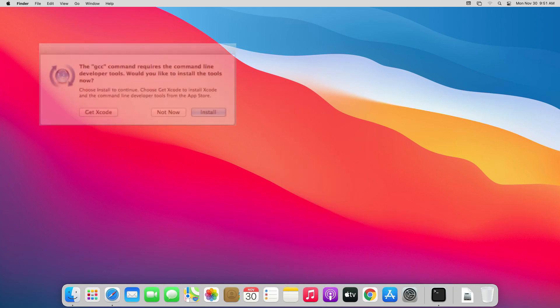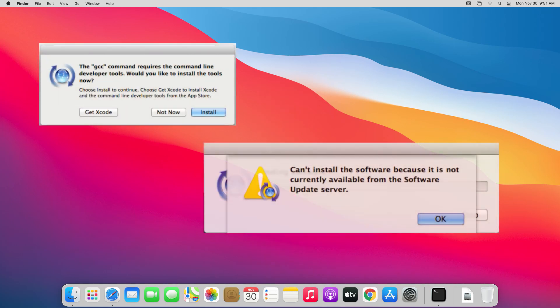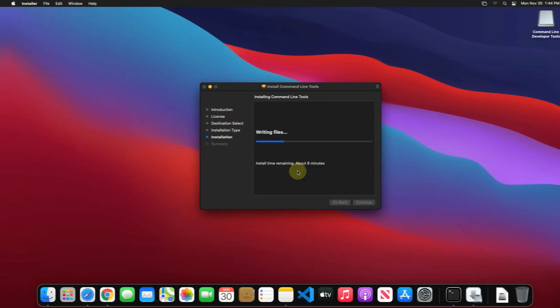Hey guys, if you are looking for how you can download and install command line developer tools, then you are in the right place.